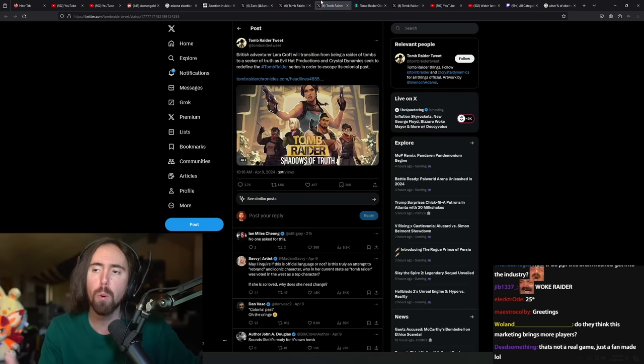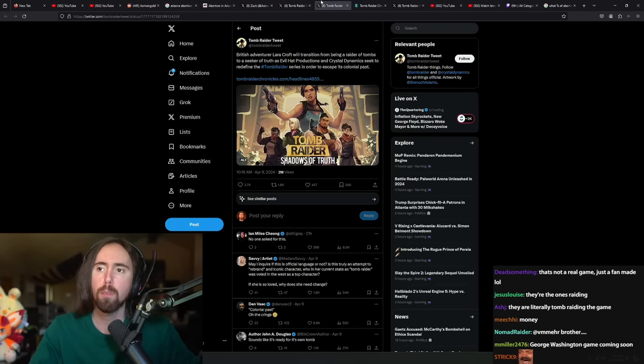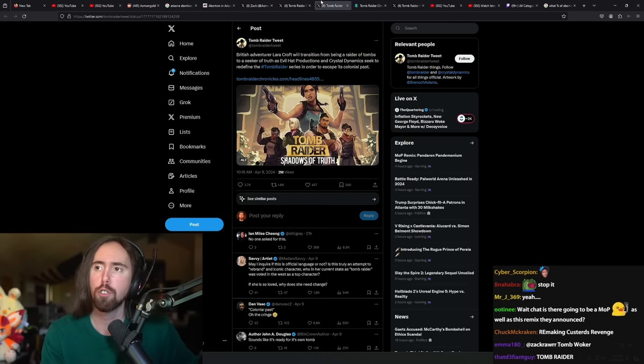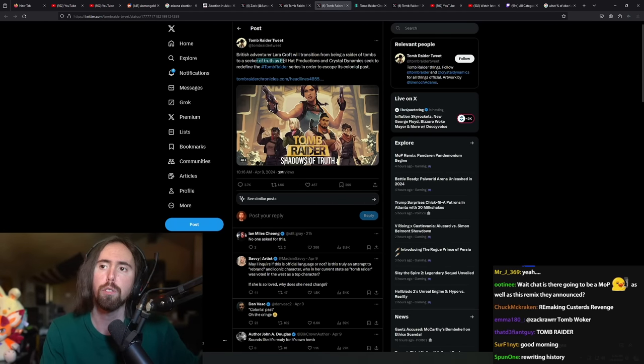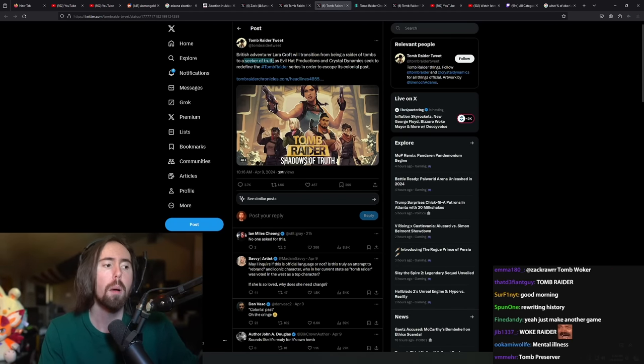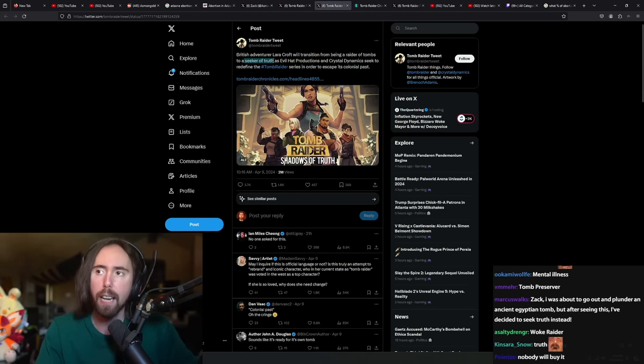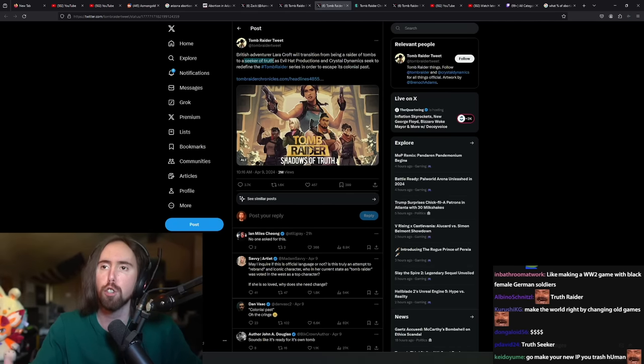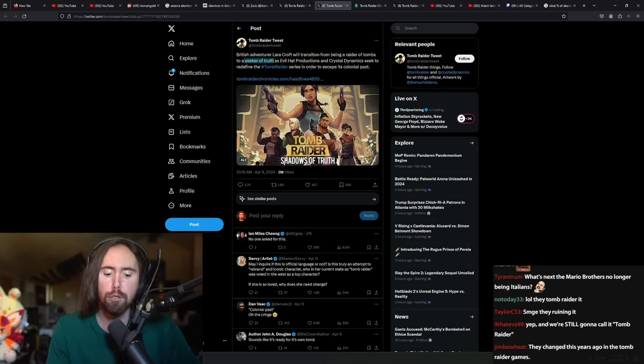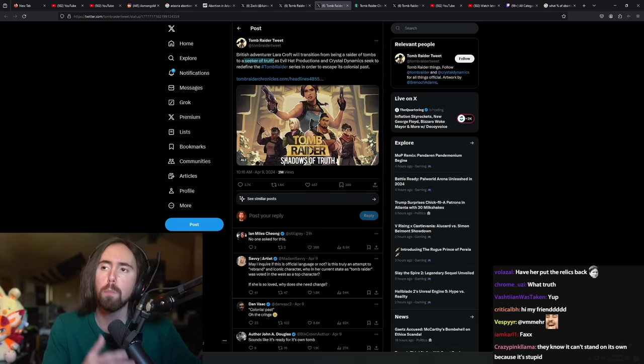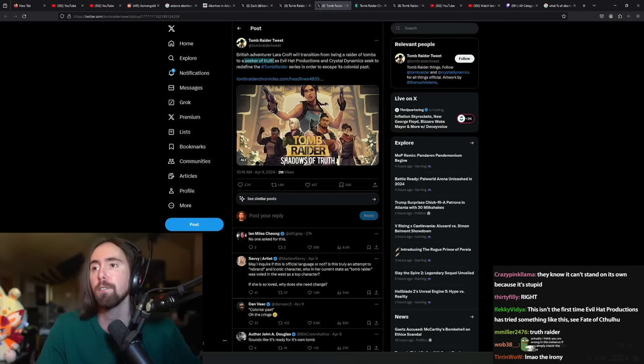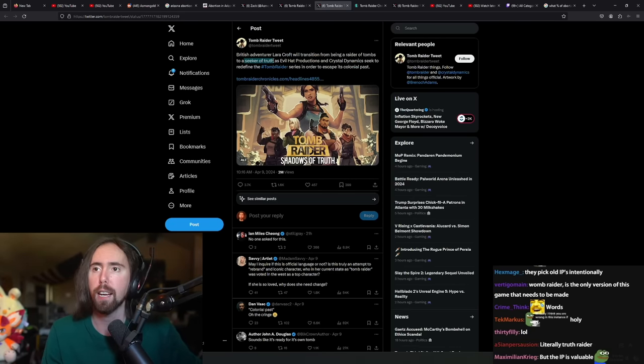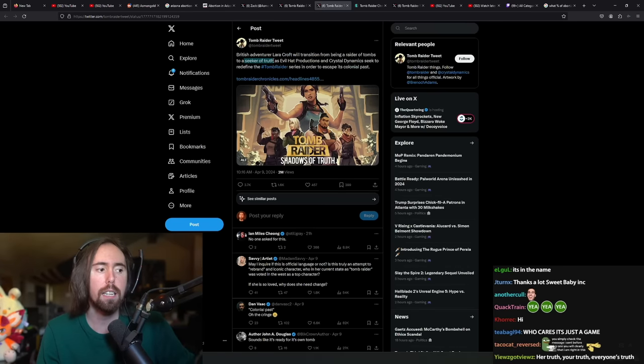If you want to make a game where there's some girl going around seeking truth, then go make another game. But if you're going to make a Tomb Raider game, then it should be based off of the premise of Tomb Raider. It shouldn't be based off of a totally different premise because you find the old premise to be politically inconvenient. Just stop making games like that then.